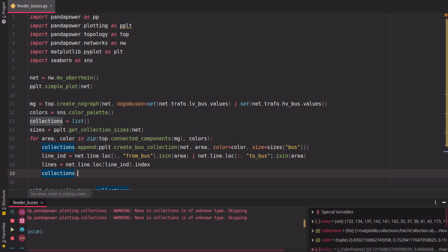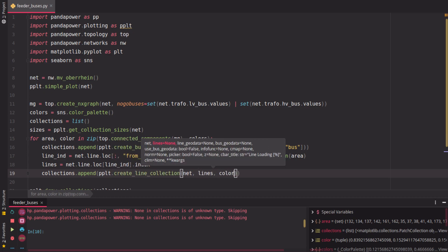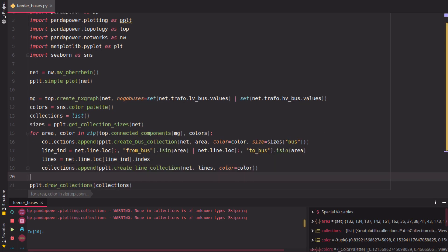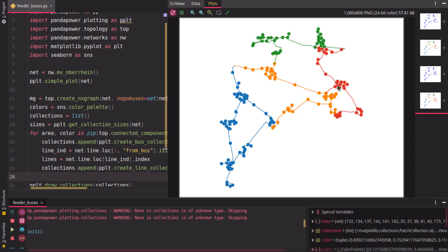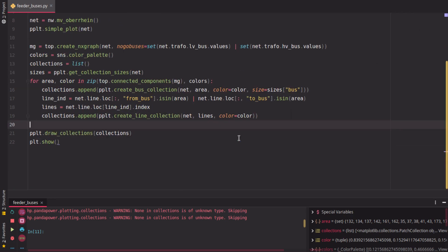And then we practically can just append another collection for each line, so we create a line collection in this net for those lines with the same color. If we plot that now, we don't have just the buses but now also lines between the buses. So we don't have just this, but also this, which is nice.